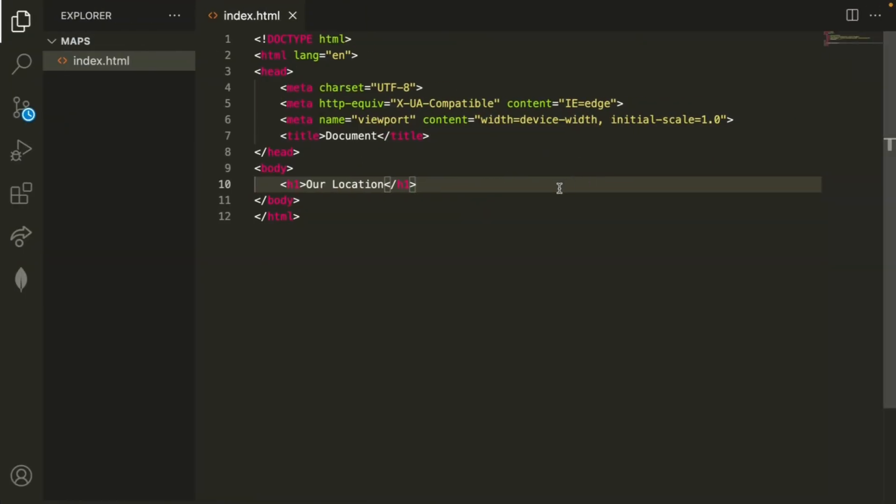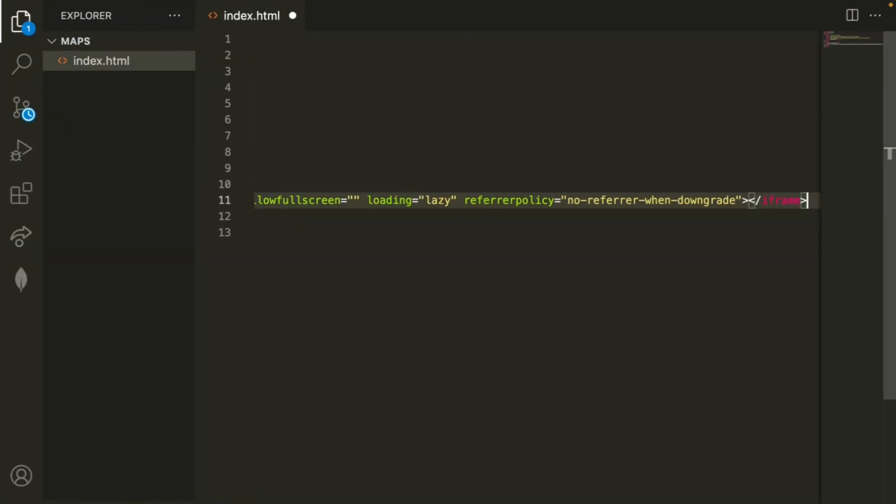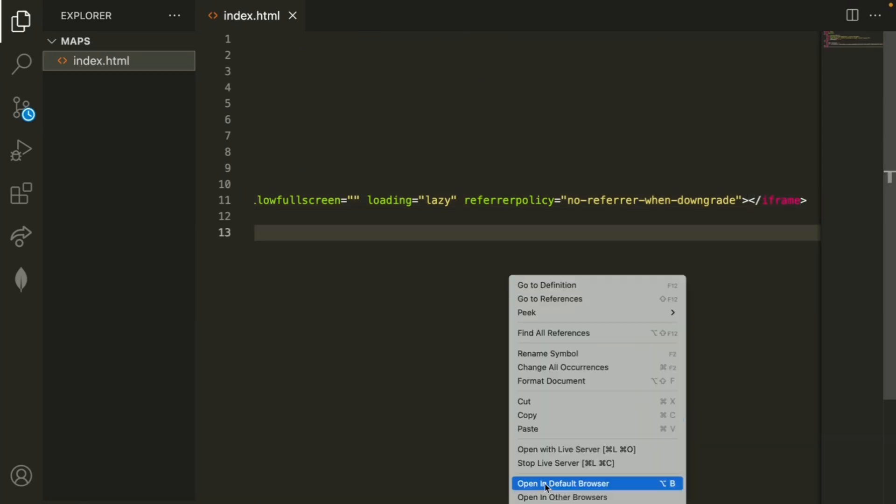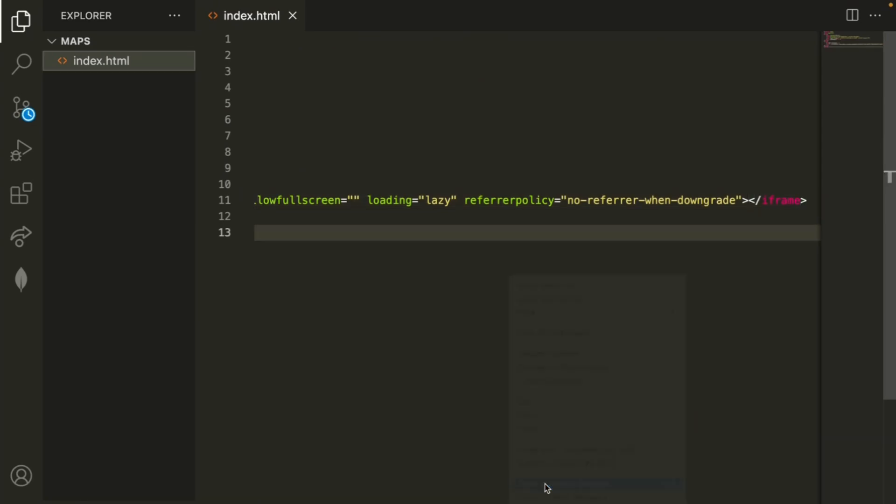All you have to do is copy this HTML. We can go back onto our website and on the next line, all we have to do is paste that. So now if I go ahead, right click and open in default browser.